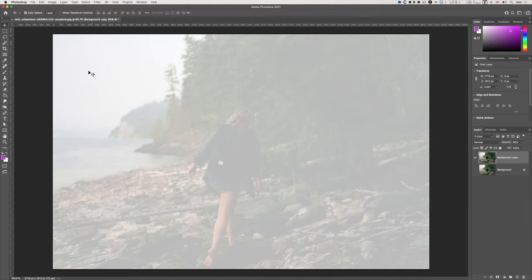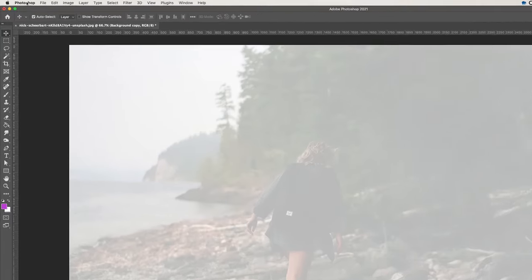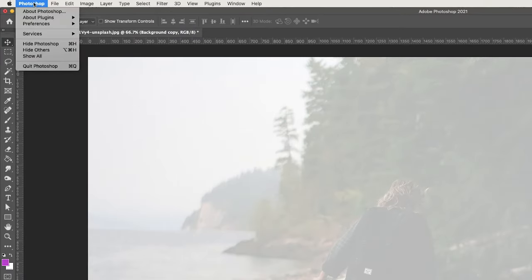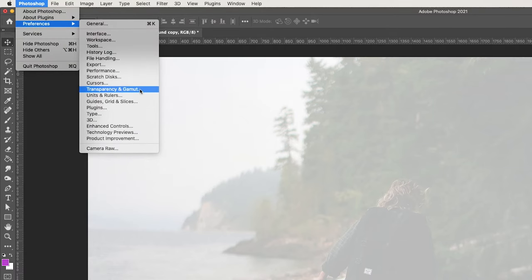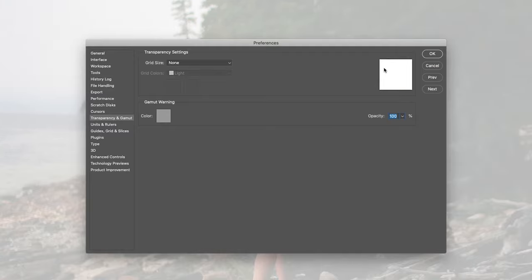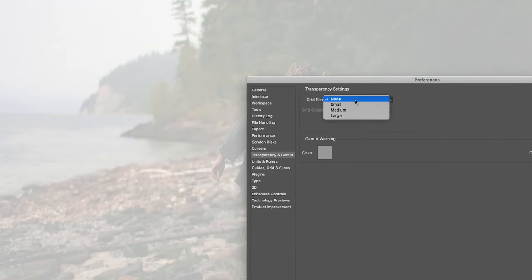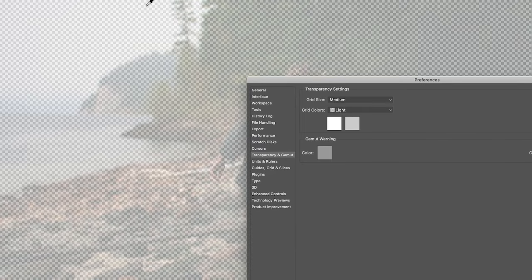I have my grid off. In Photoshop preferences - because I'm on a Mac, or the Edit menu and preferences - go to Transparency and Gamut. I set the grid size to none. If I set it to medium, you can see the grid here.